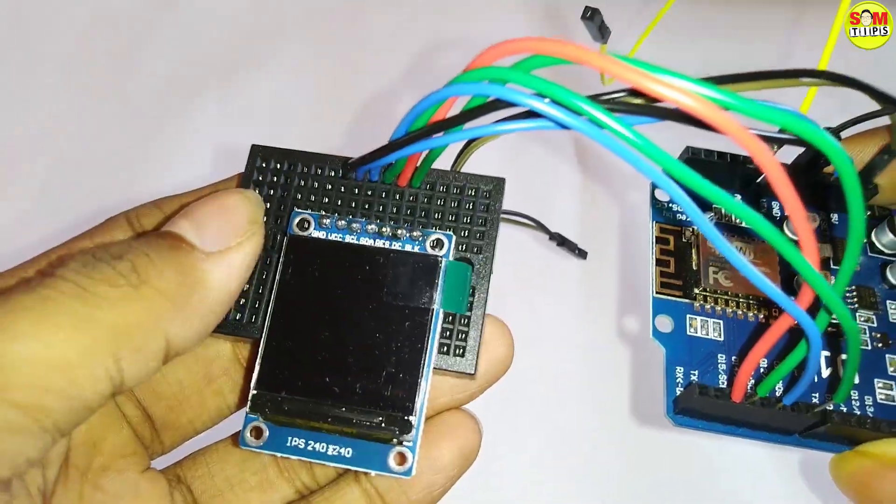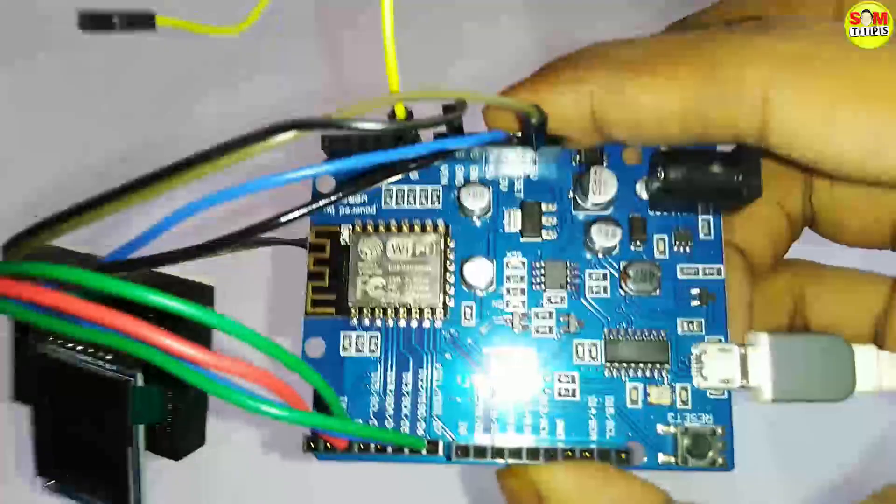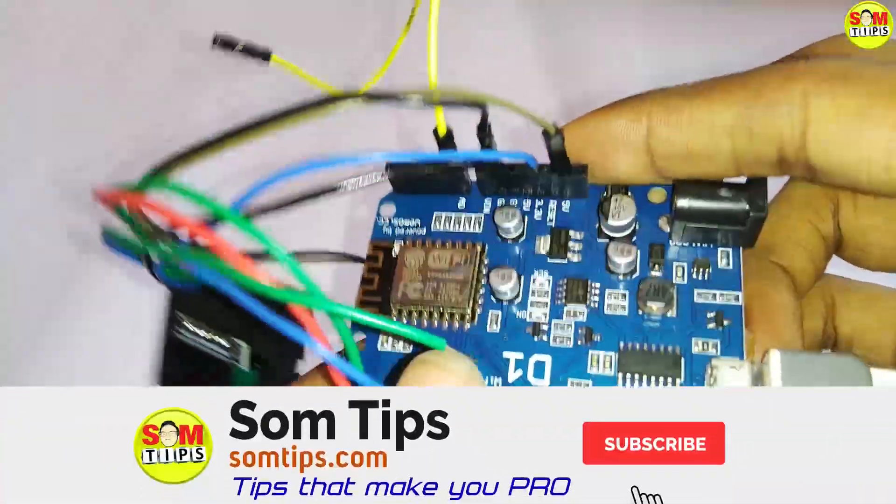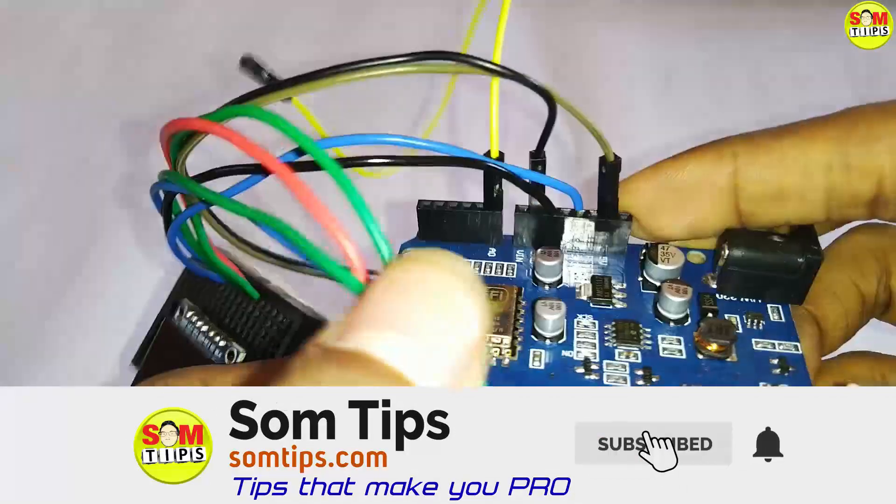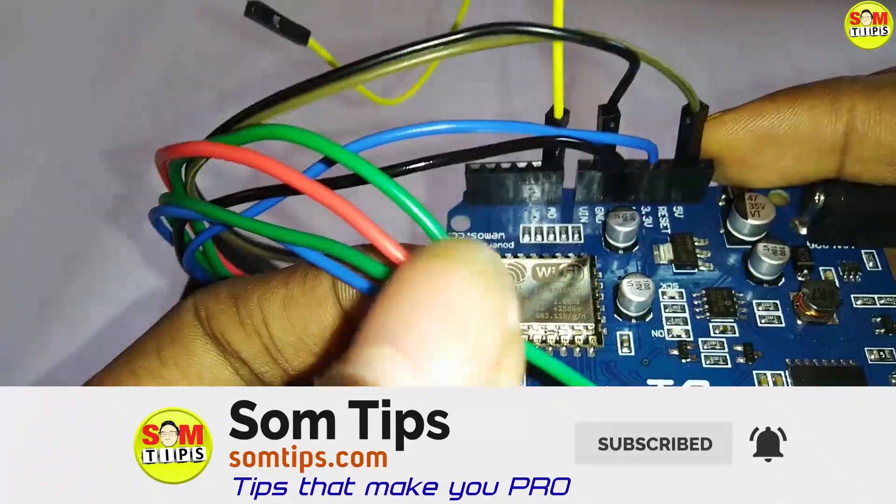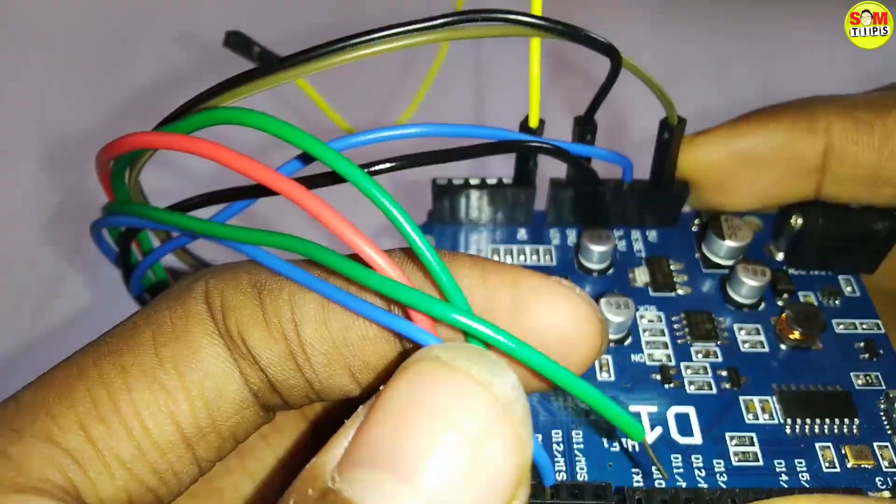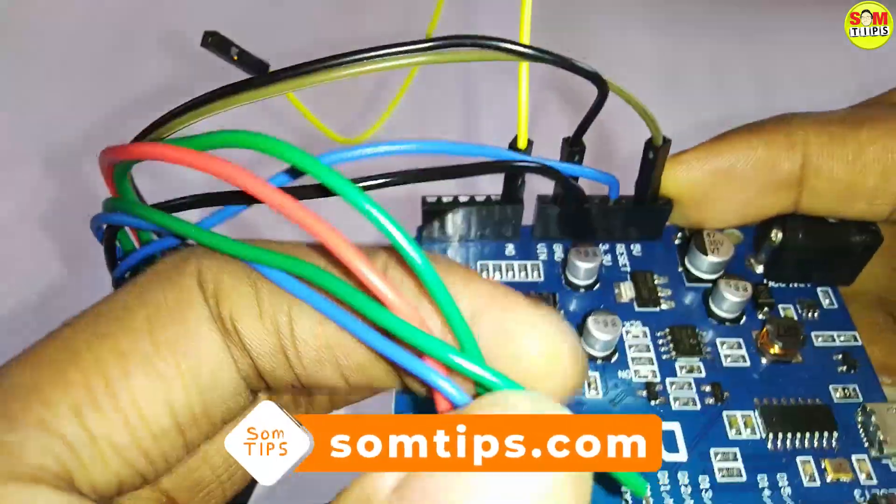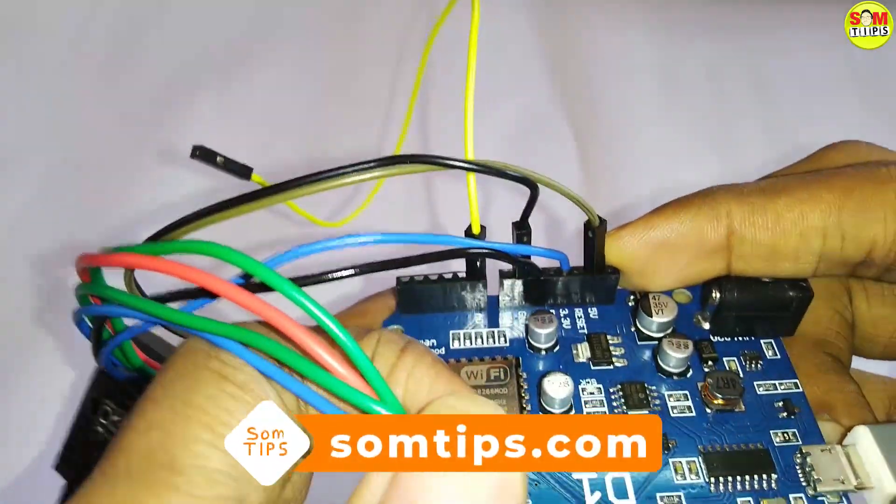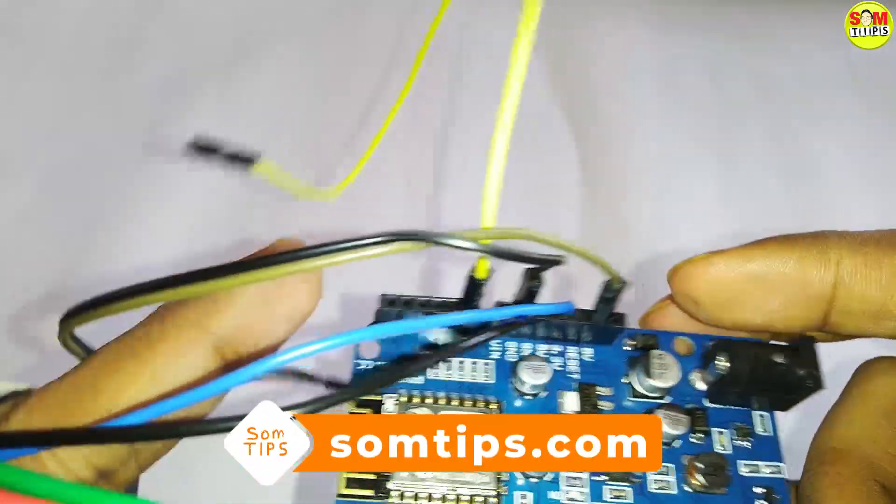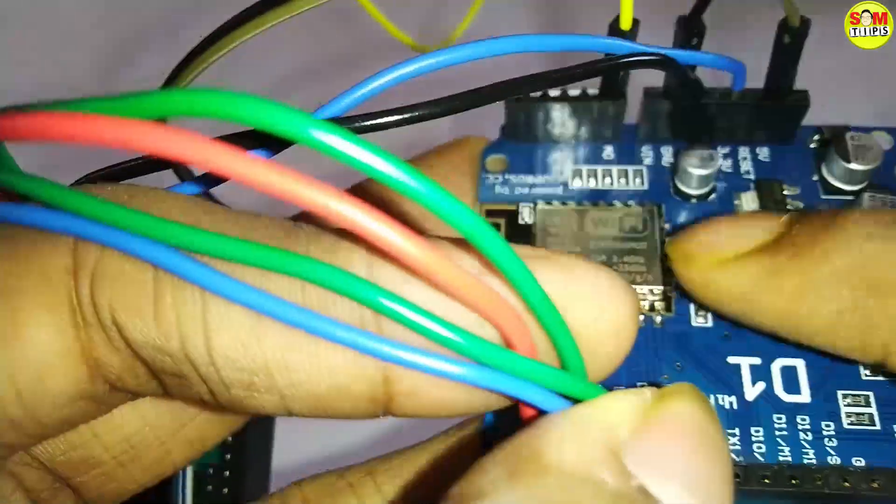This is the ST7789 based display, and if you do not know how to connect it I have given a video in the description and as well an I button, do check from there. This is an SPI interface display that will use 4 pins for SPI and 2 pins for 3.3V and ground, total 6 pins need to be connected.